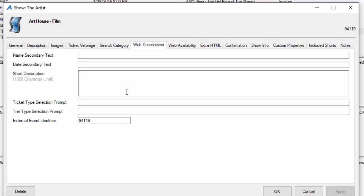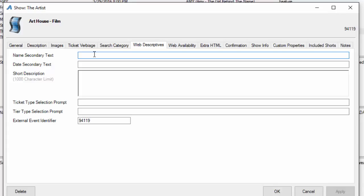Next we're going to go to web descriptives. Web descriptives is where we can add information that will appear on the web page about your film. The name secondary text is usually where we put the rating, the country of origin, and the runtime.